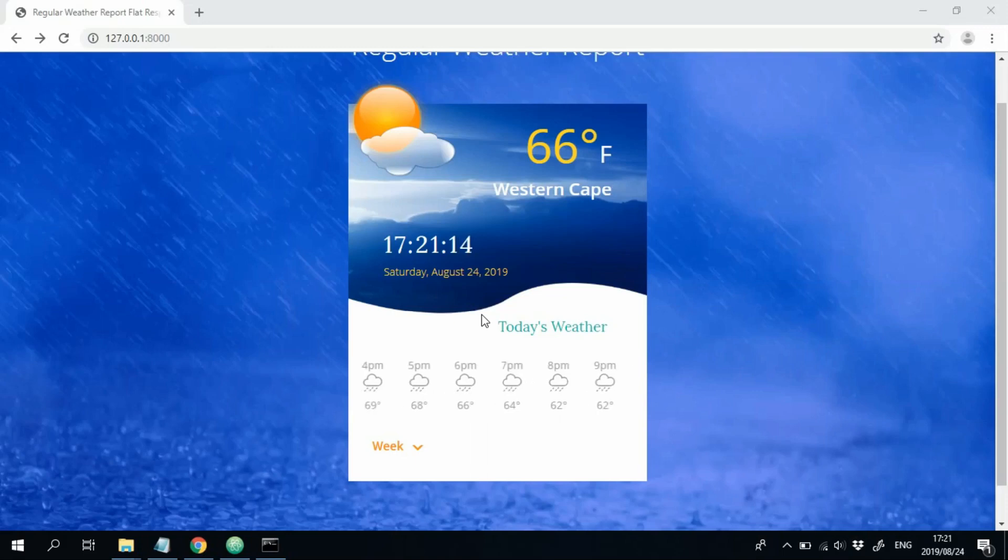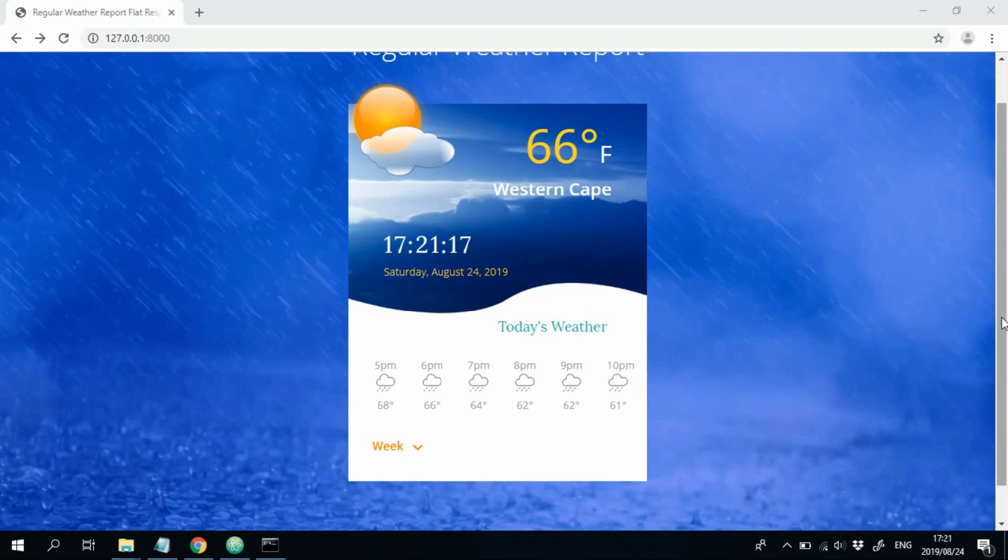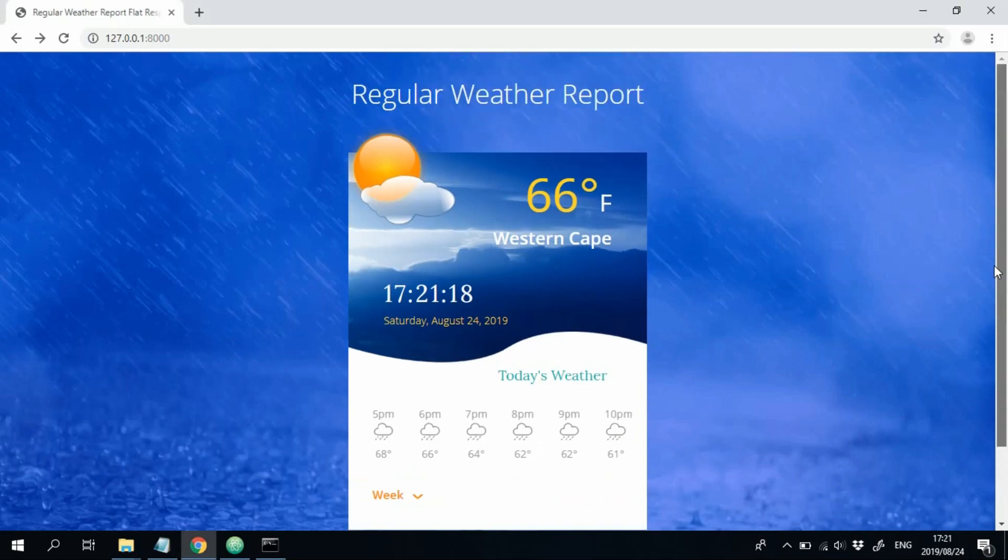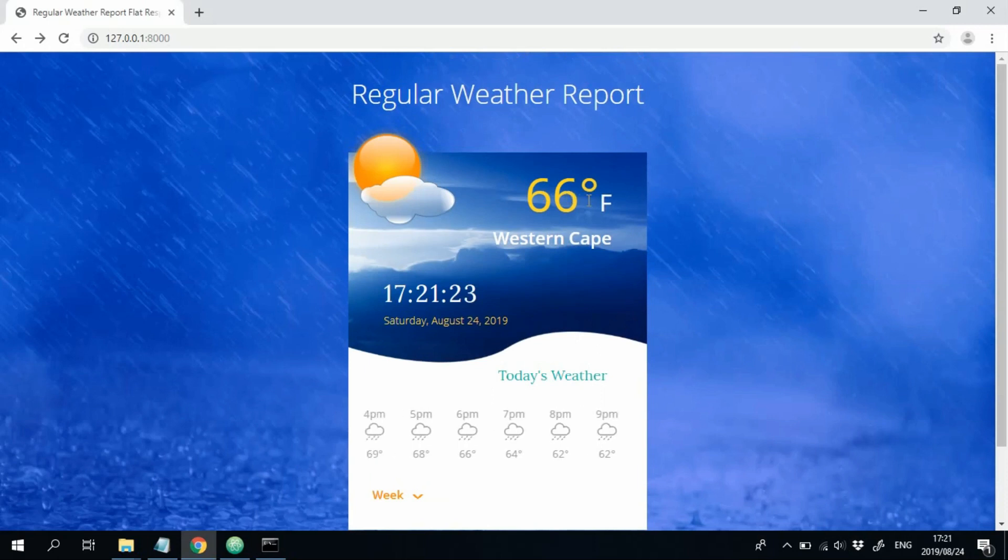Welcome to the series where we're going to be creating a weather forecaster in Django. So this is our final product over here. As we can see, we got the current day's temperature in degrees Fahrenheit.